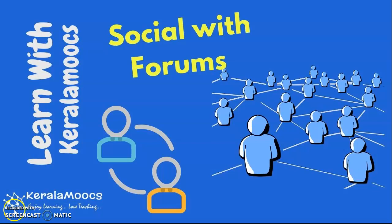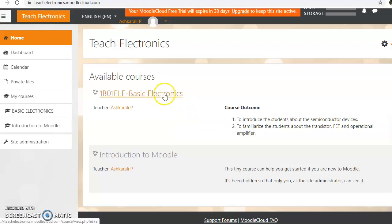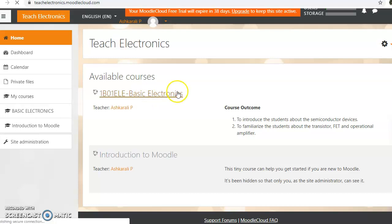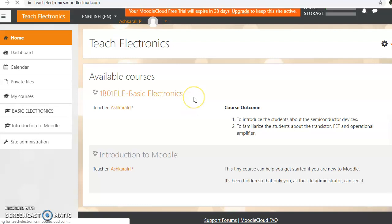In order to do that, let us go to our Moodle course page. Here is my course page at teachelectronics.modelcloud.com. Now let us go into our course. This is the basic electronics course, here is the course in Moodle. Click here to open the course page in the Moodle area.